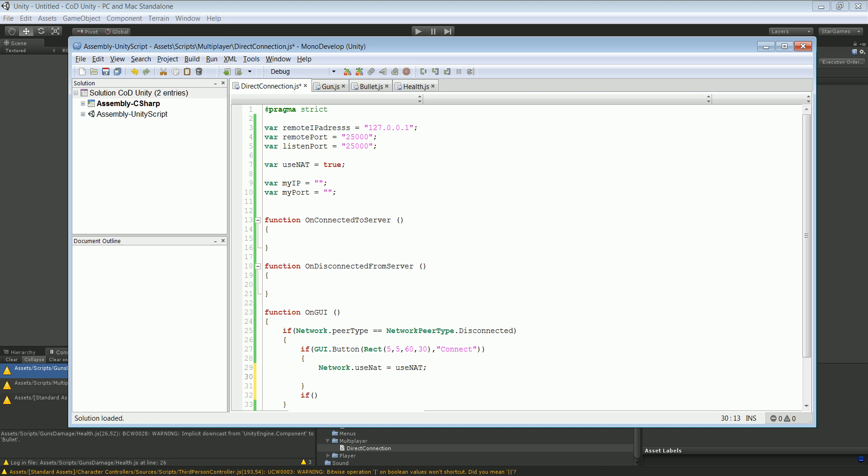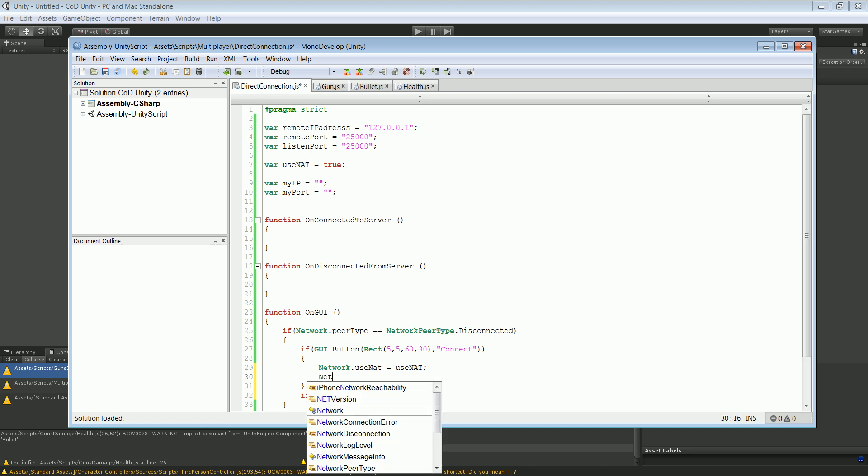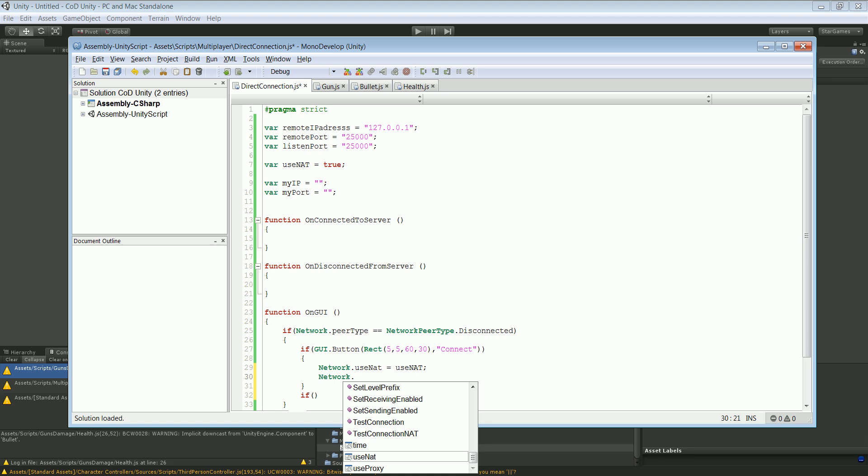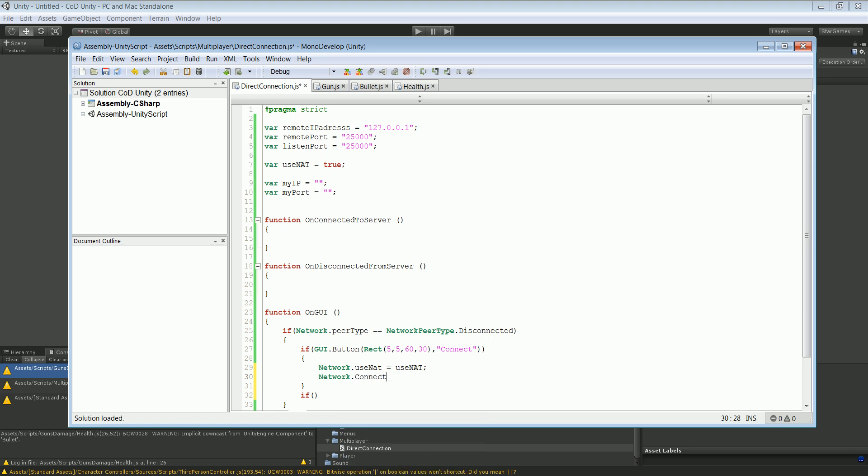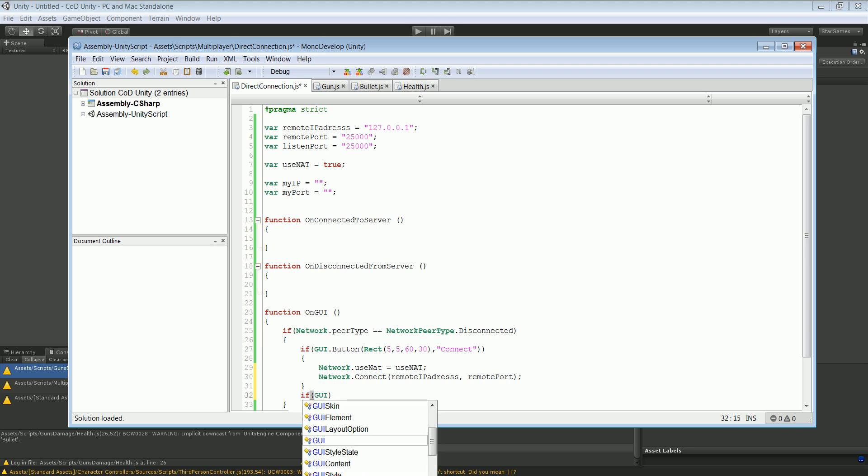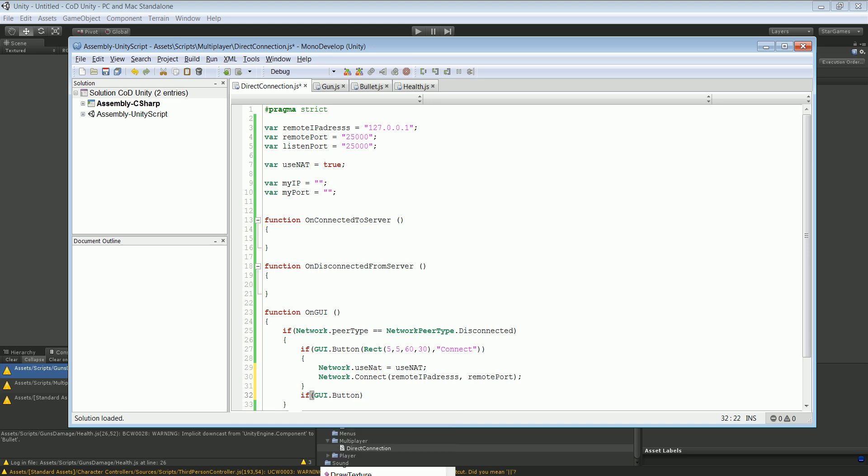But basically we're just going to continue. Oh yeah, of course we haven't connected yet. So I'm going to call network.connect and now we have to use our IP address and remote port. Okay, now we're just connected. It's just as simple as that. But again, this is a very basic connection system and we're not going to use this one in a few years in the future.